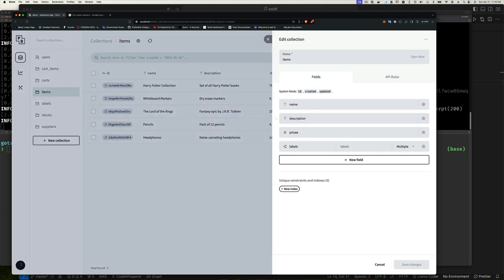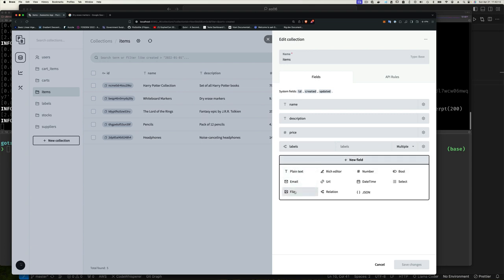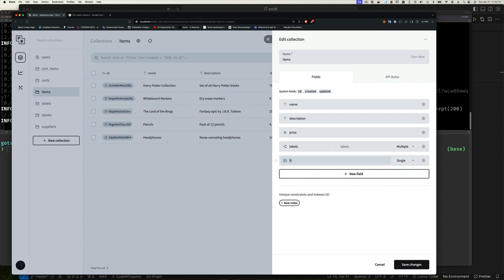Let's go modify our items collection and add a new field. We'll set the type to file and call it 'images'. When you select file as the type, you can set the field to single or multiple — basically a scalar value or an array. Since most e-commerce sites list many images per item — different colors, angles, front, back — we should totally do multiple.